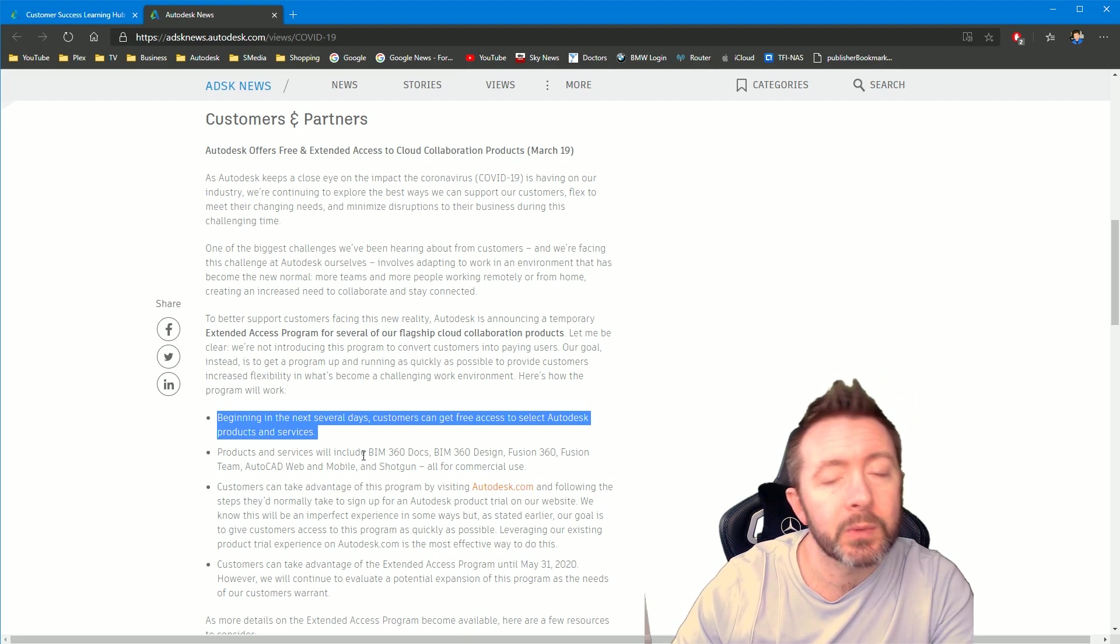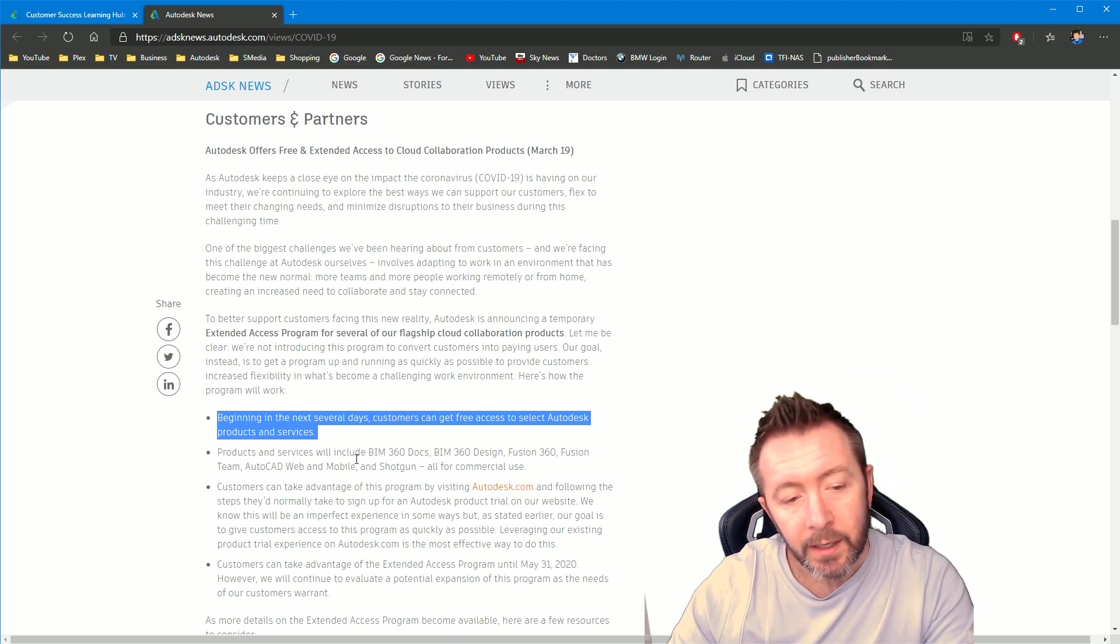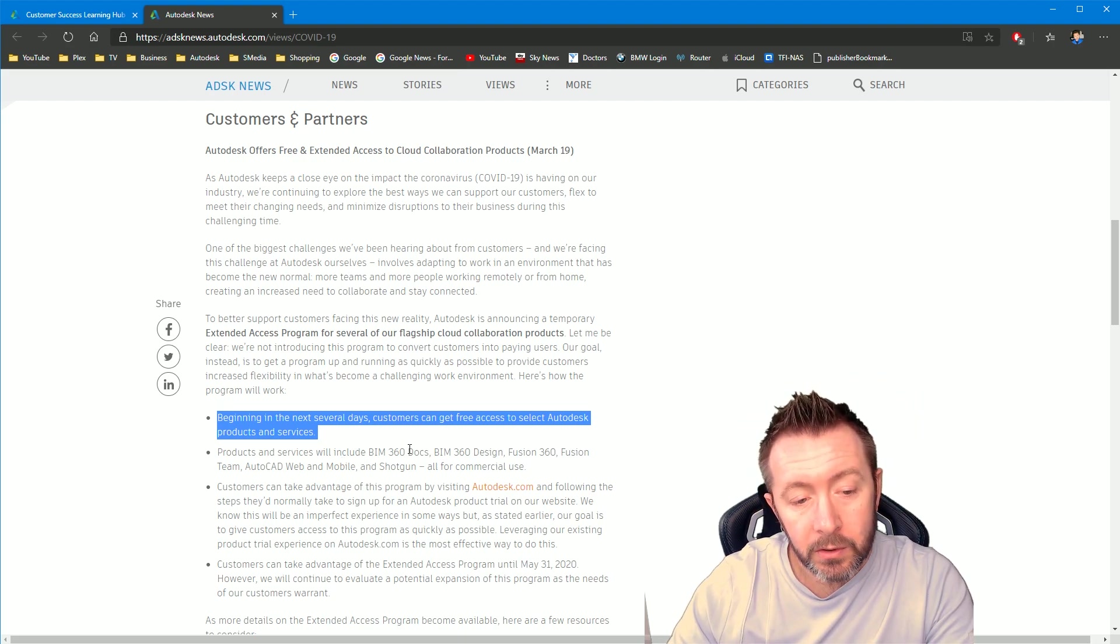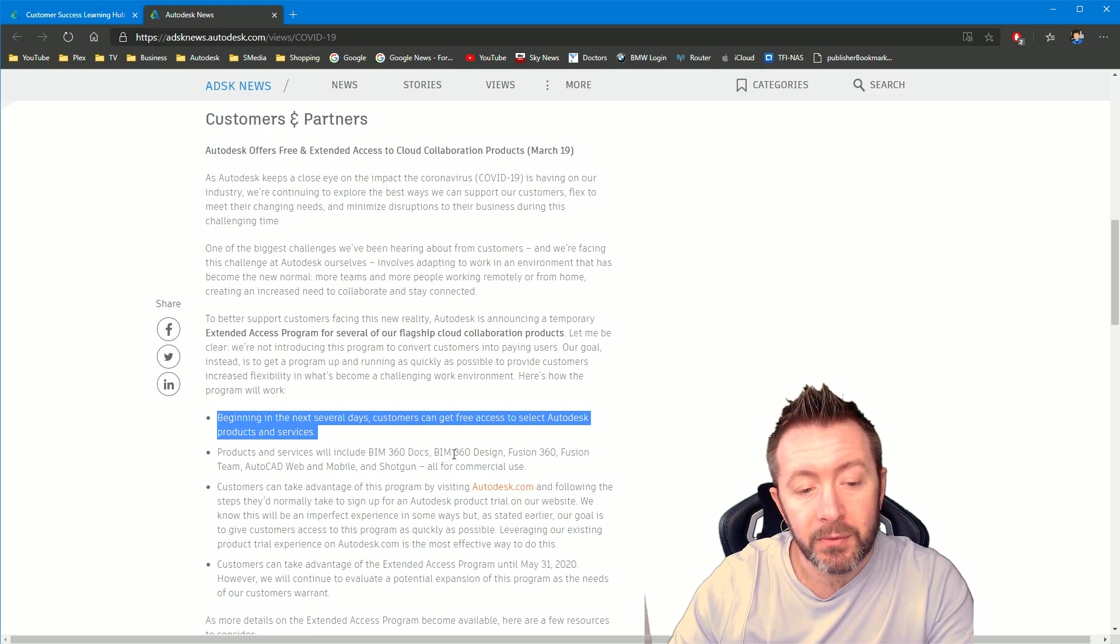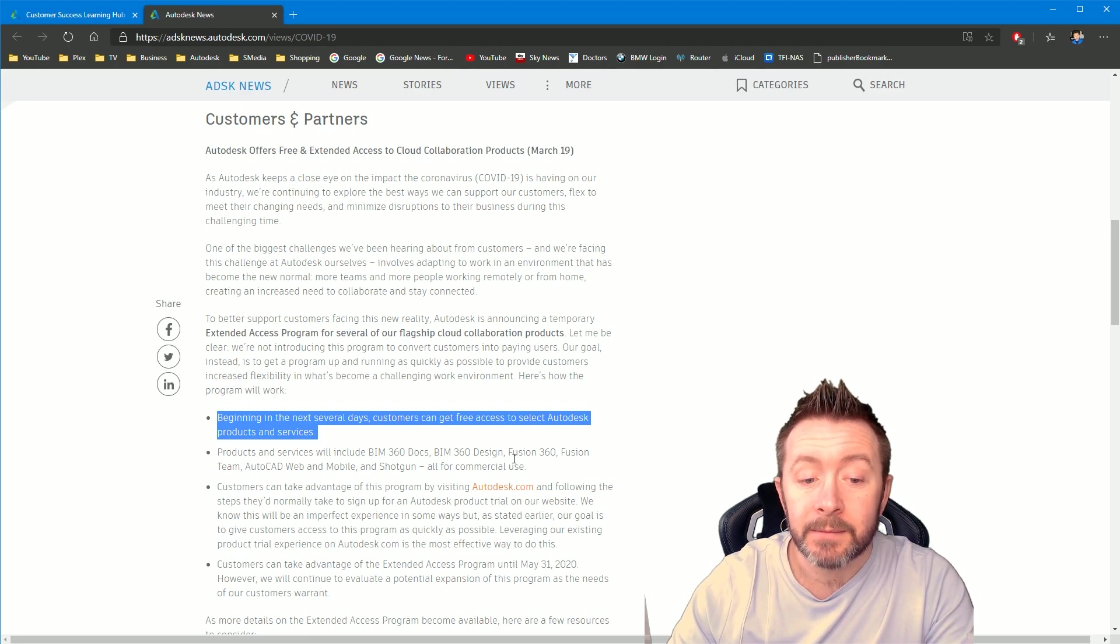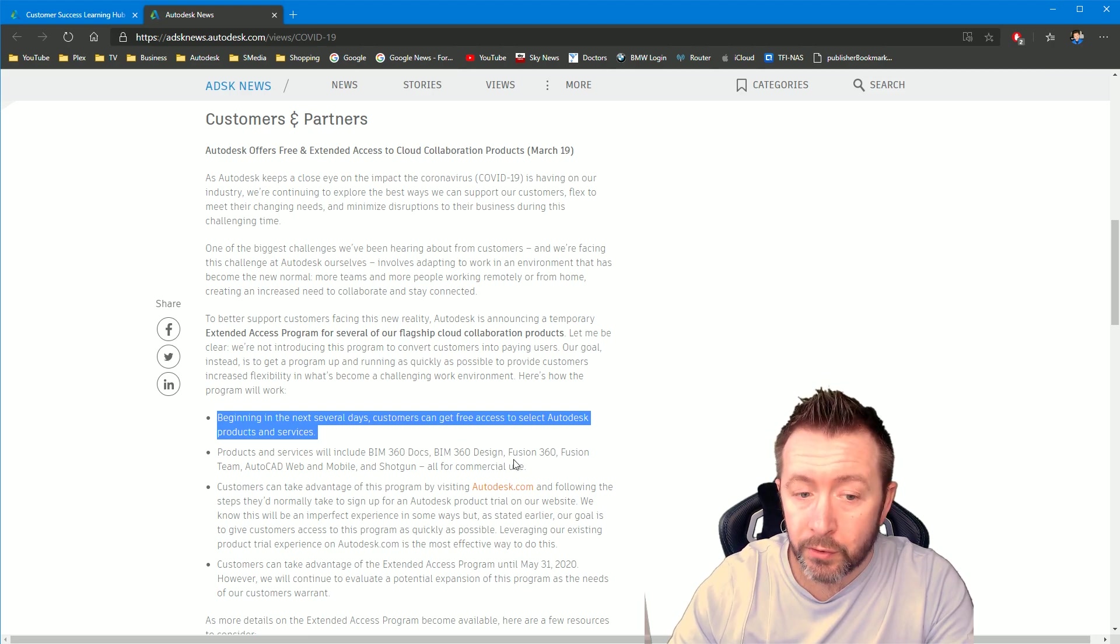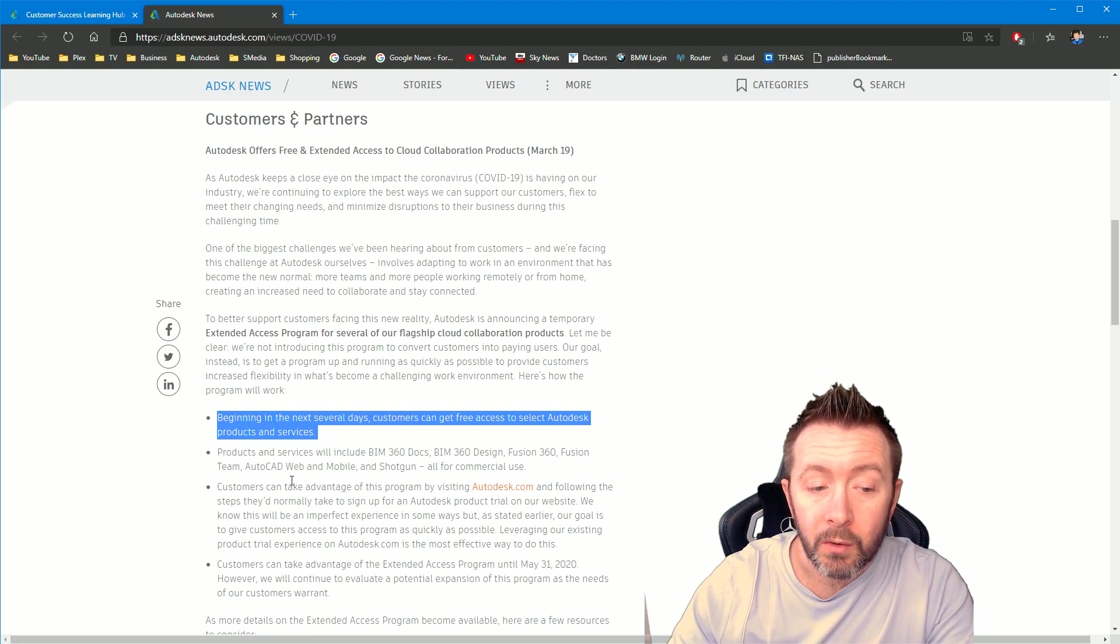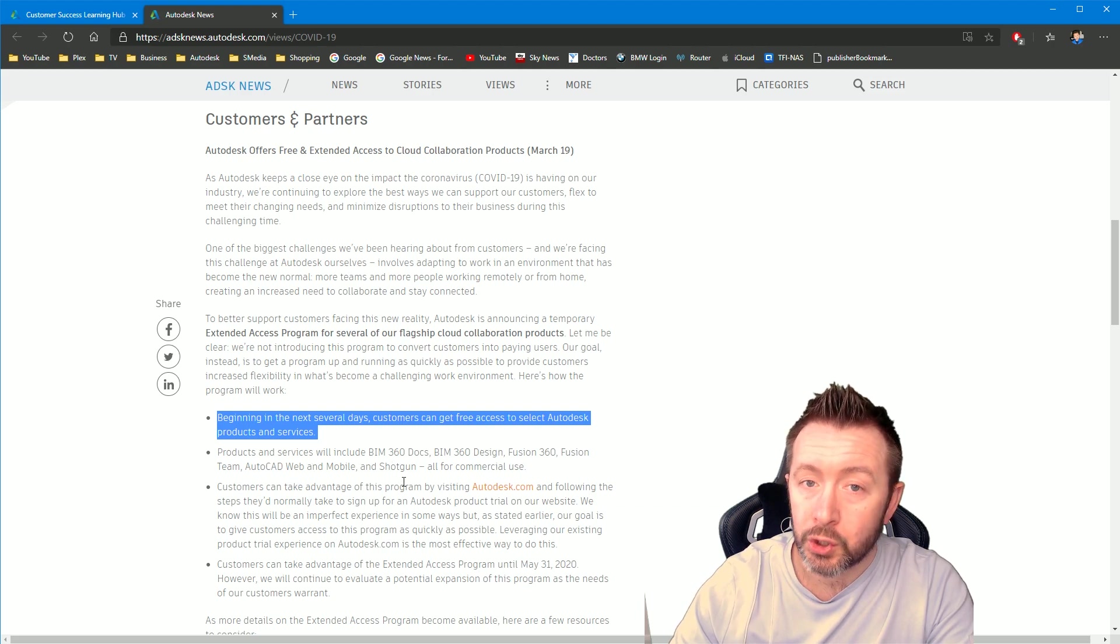BIM 360 Docs, BIM 360 Design, Fusion 360, Fusion Team, AutoCAD Web & Mobile and Shotgun.